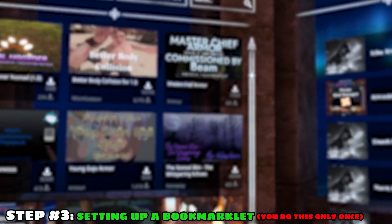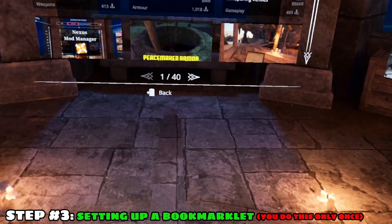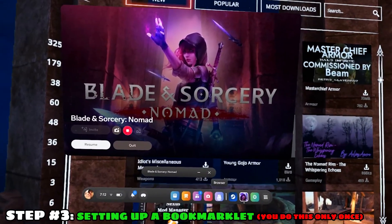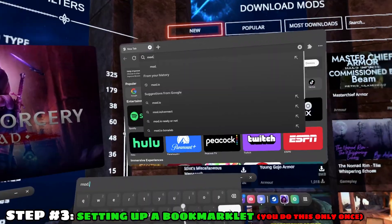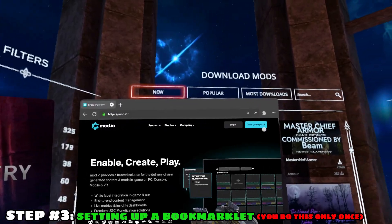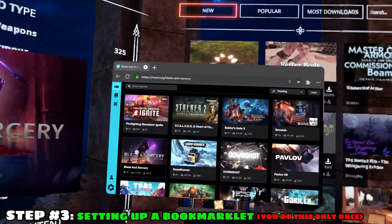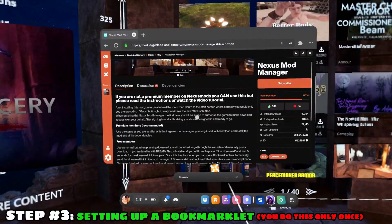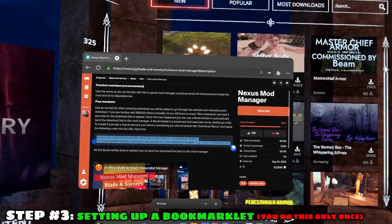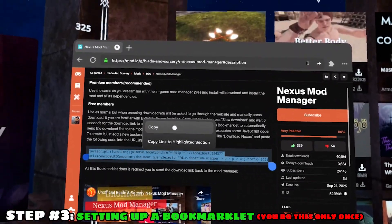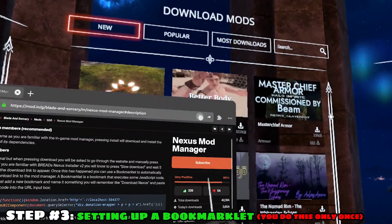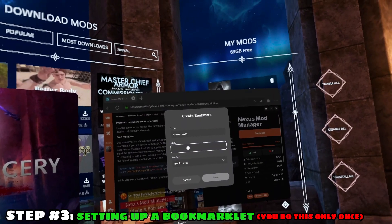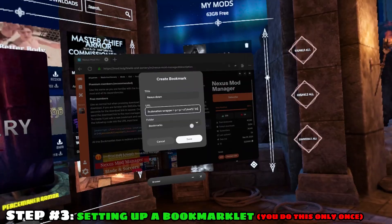Step number three: setting up a bookmarklet. Because we're going the free way, it makes things just a little more complicated. Open up the meta menu and open your browser. Search for mod.io, then click open game portal and then click on Blade and Sorcery. Here you want to find the Nexus Mod Manager and open it. Scroll down a little and copy this whole script. Then up here, click on create a bookmark. Rename it to whatever you want and in the URL, paste the copied script, then click on save.